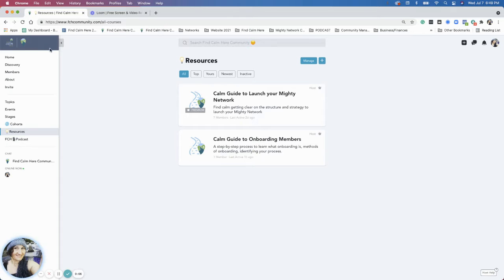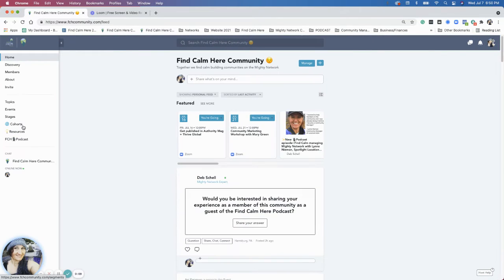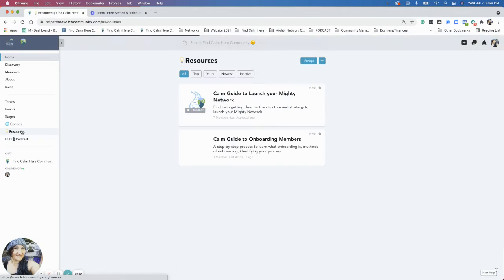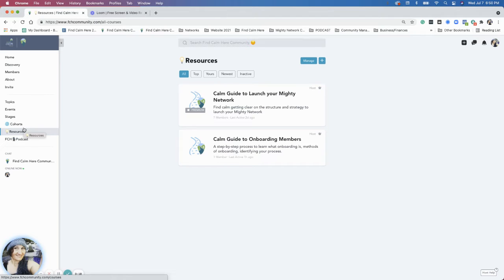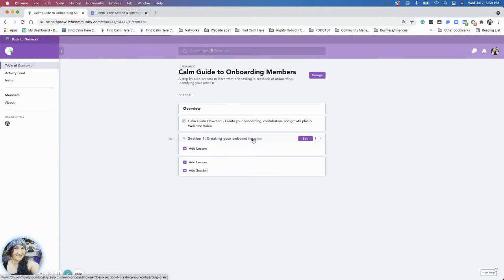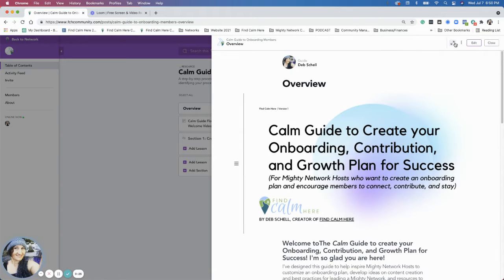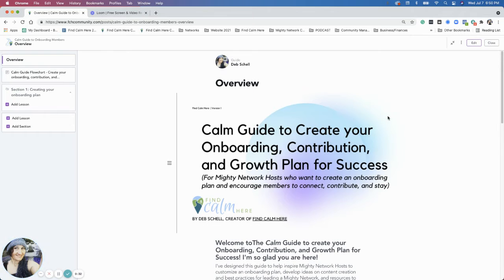All right. Hi everybody, welcome. So this is the introduction to a new resource in the Find Calm Here community.